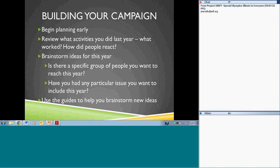There is an official R-Word day, and this year I believe it's March 4th. The University of Kennedy Shriver Day is in September. What I want to do today is give you an opportunity to talk about how to build your campaigns and share ideas from other school districts.